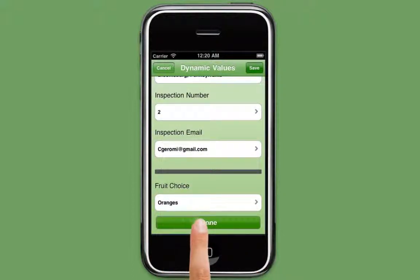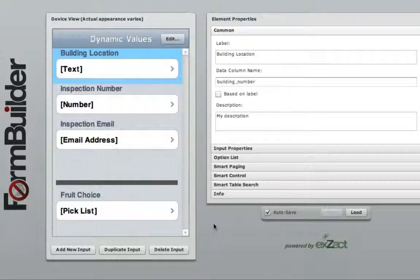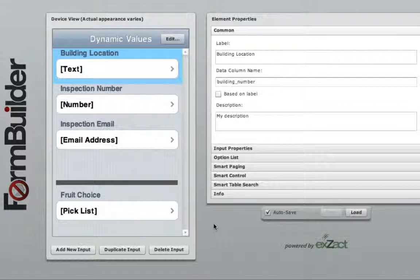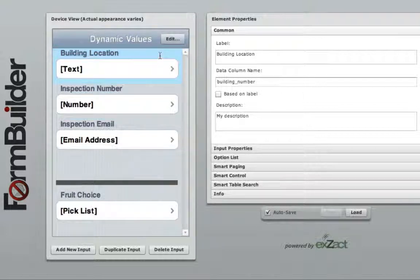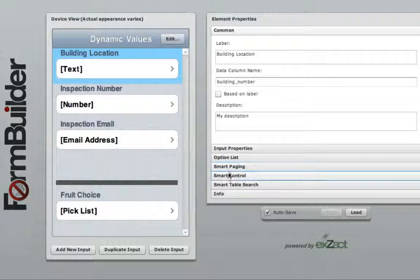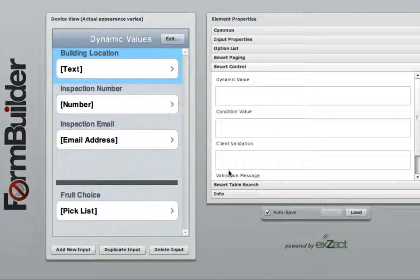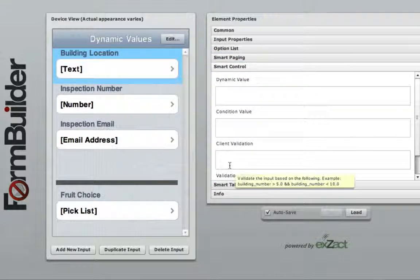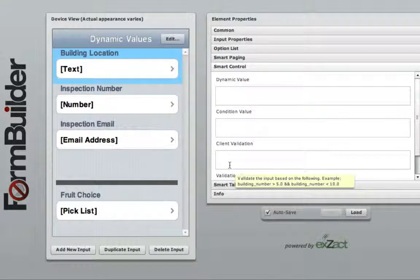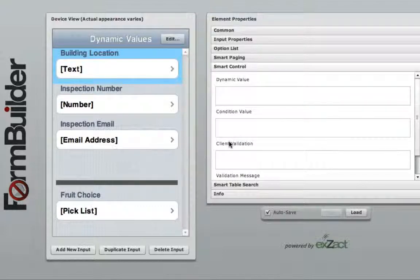Now let's take a look at how we set these default values up. To enter a default value of a certain element, first click on the element you wish to show the default value of. Next, click on the smart control tab located under the element properties and then enter the default value you wish to use into the dynamic value field.